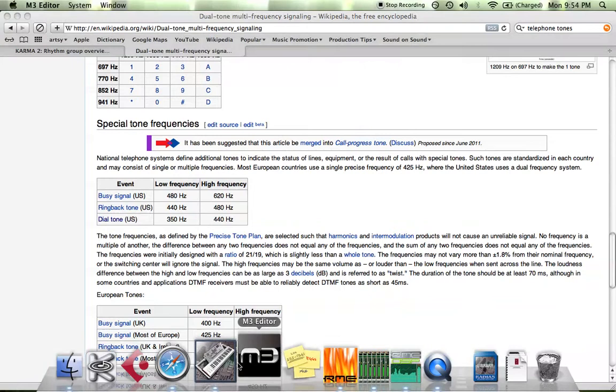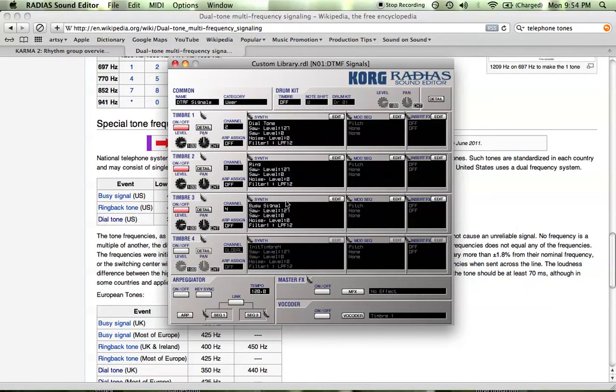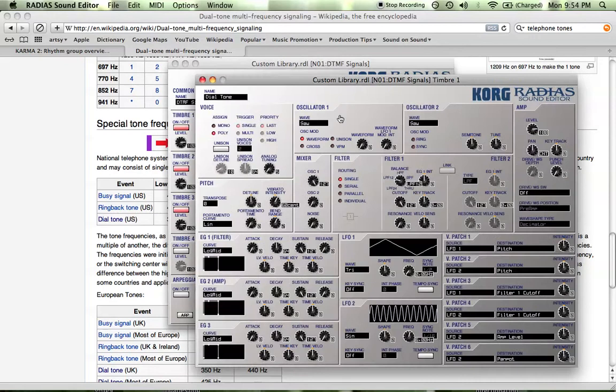I have an initialized preset. Right here, as you can see, I only have saw waves turned up in the mixer and a standard low-pass filter. We'll start off with our first... Actually, before we do that, there's one thing I want to show you.